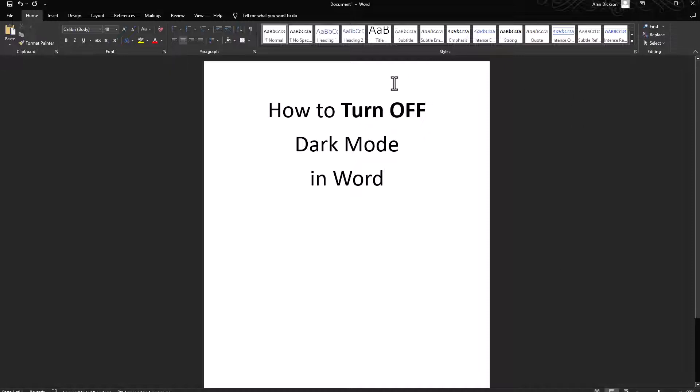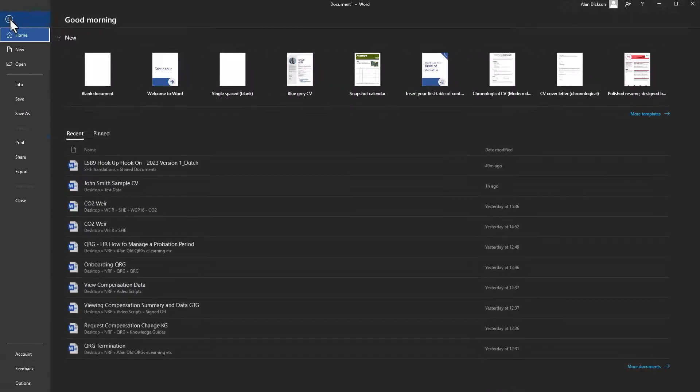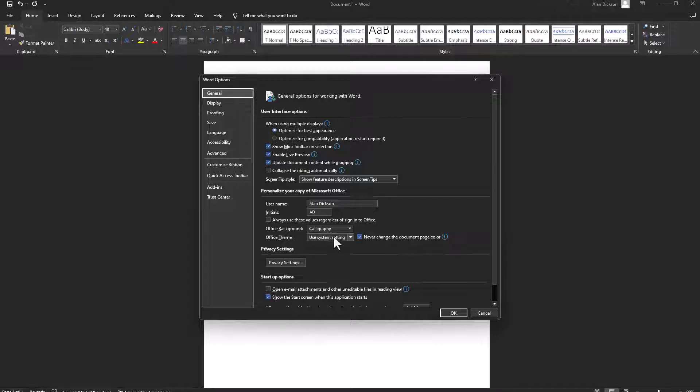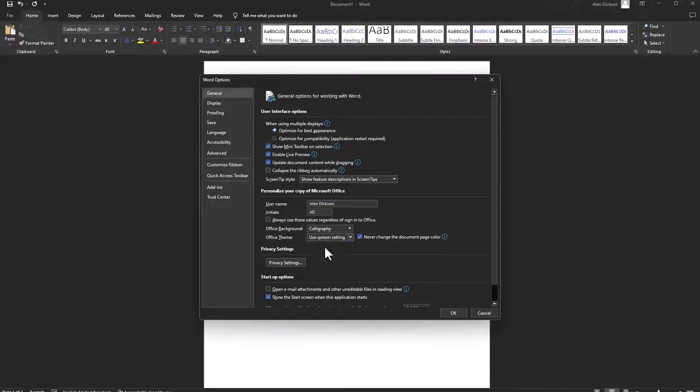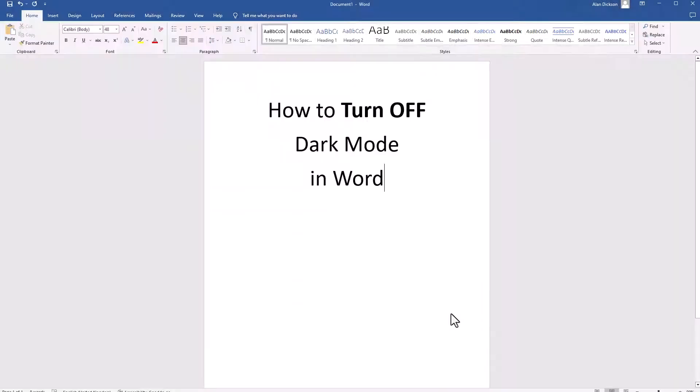which to me looks OK. But my preferred one is File, Options, and Colorful, which is the one that I'm always used to.